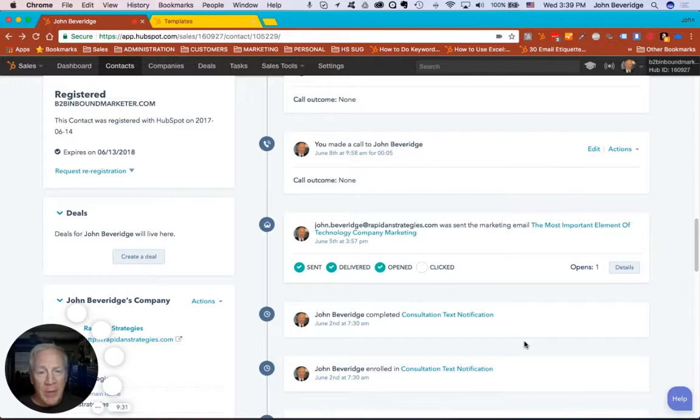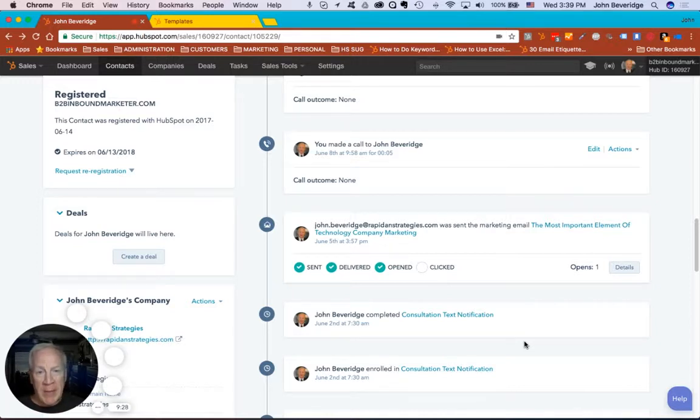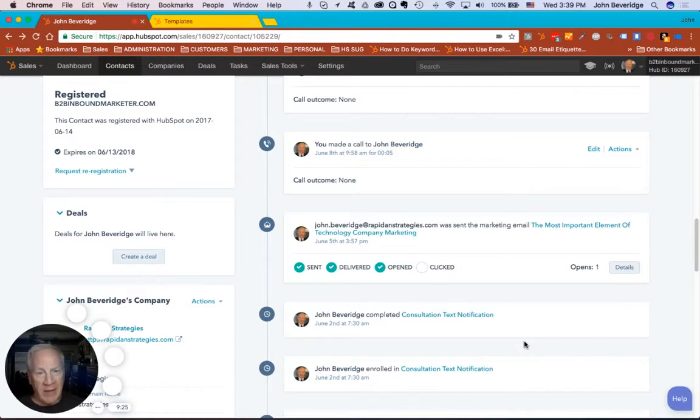If you'd like to take a deeper dive into the software or talk with me about sales enablement, schedule a time with me at the link shown at the end of this video. Thanks.